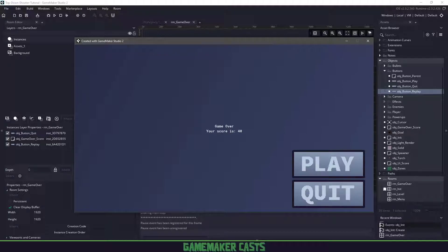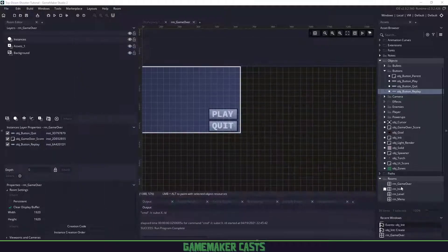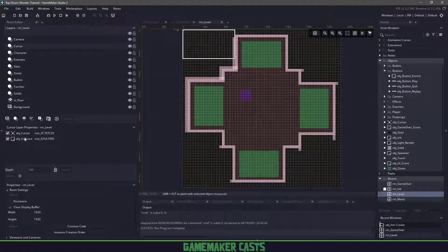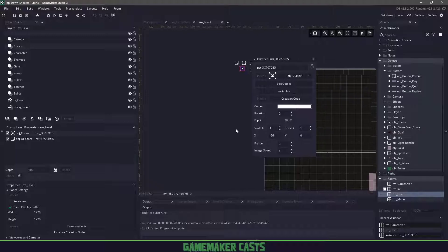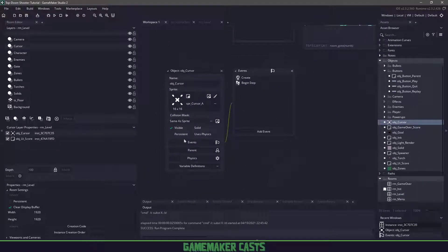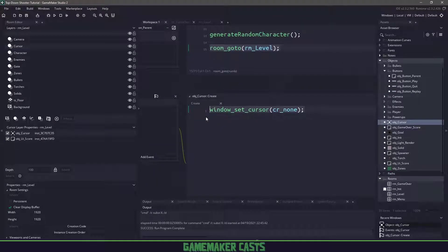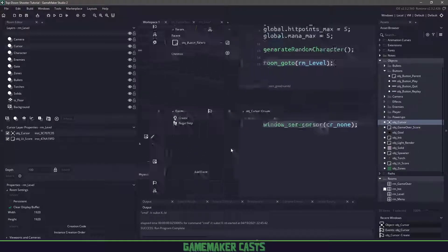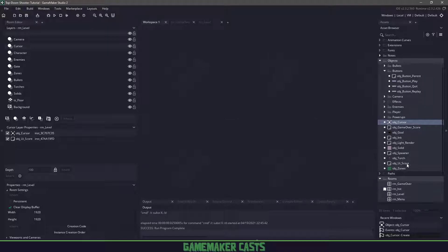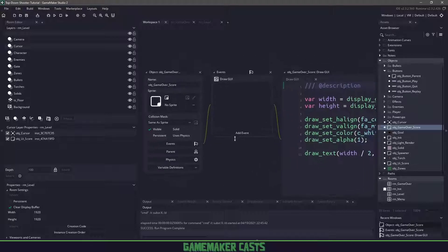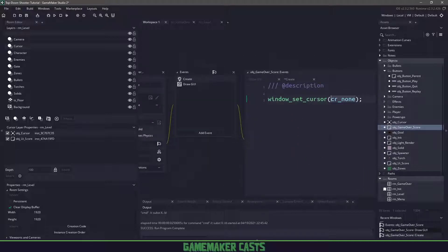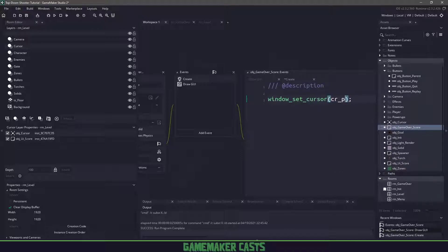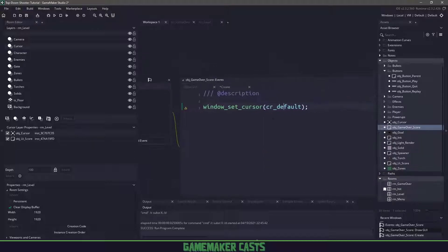The one thing I did notice is my cursor is not here. Let's fix this up before we end this episode. If we go into the room level, we have a cursor object here. When we check out the actual cursor object, in the create event, it set our cursor to CR none. This is simple. We know we're using the game over score only in this particular room. Let's add a create event and instead of saying CR none for the window cursor, let's use CR default.